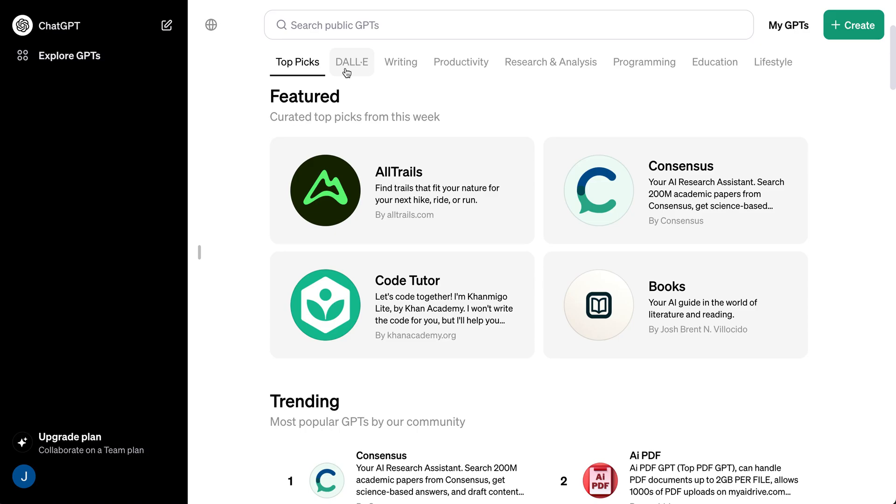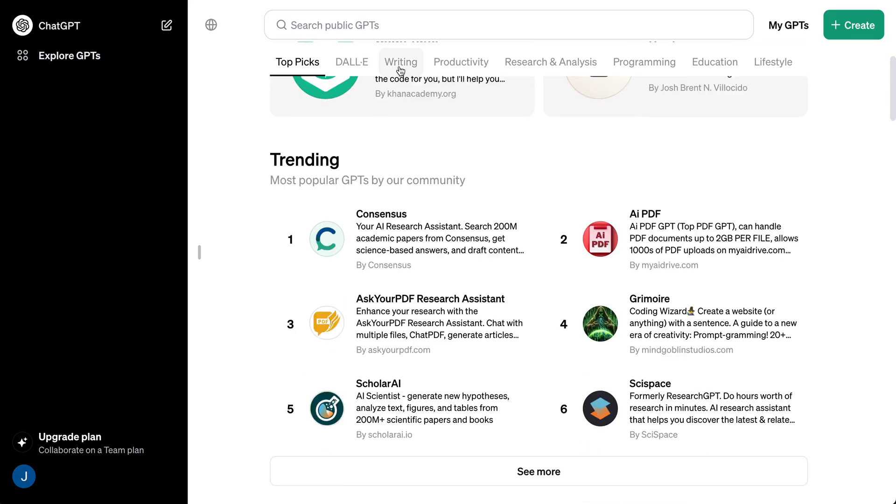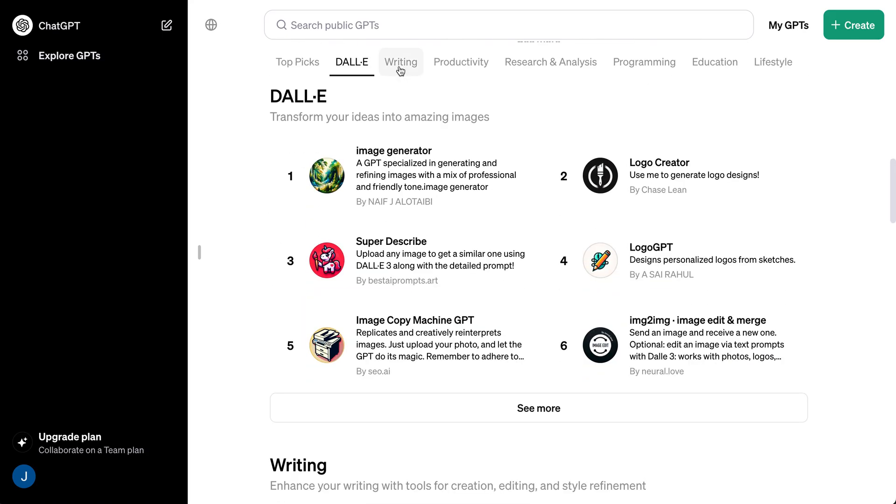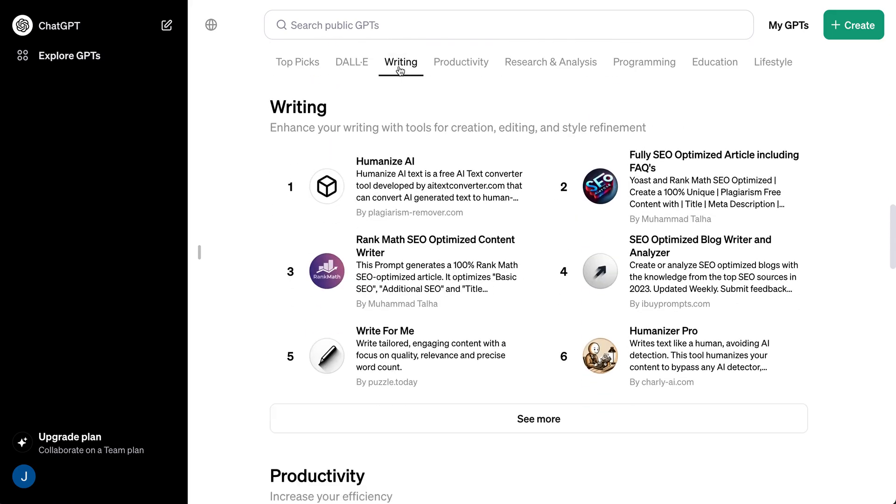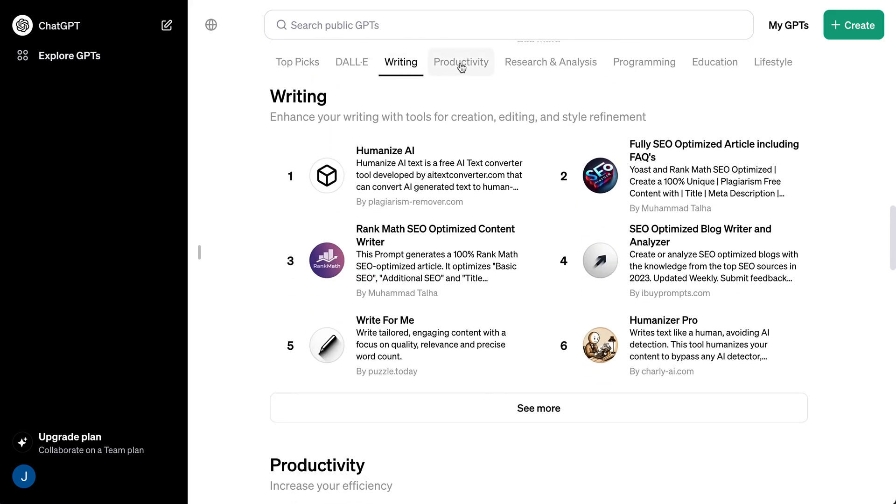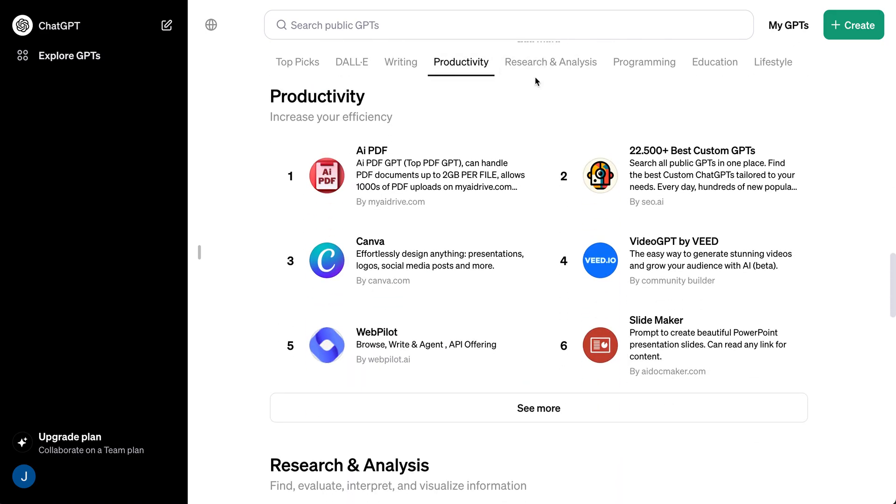OpenAI's GPT store is now live. You can head over to chat.openai.com slash GPTs to check out all of the different GPTs that individuals have been creating over the past couple months.